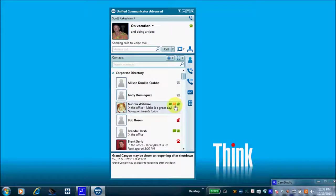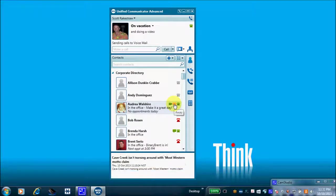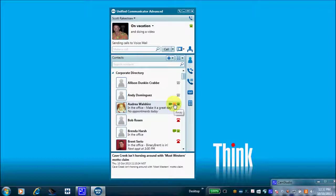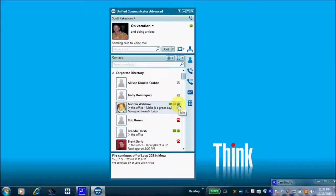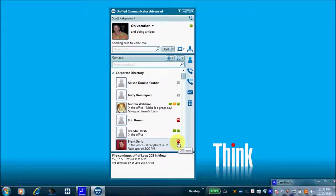Notice that Audrey has changed to an orangish color versus green — this tells me she has stepped away from her desk and hasn't touched her keyboard for the default five-minute timer. You can change that timer as well. She has a webcam available and UCA running, but hasn't touched her keyboard. Her phone icon shows her phone is idle. Looking down, Bob and Brent are both on phone calls. These are your corporate contacts.